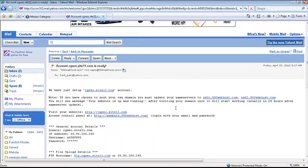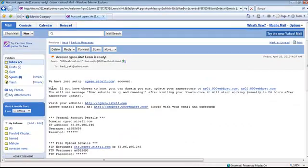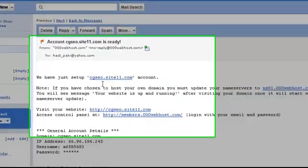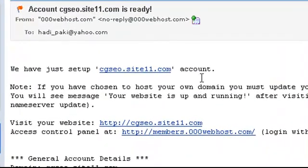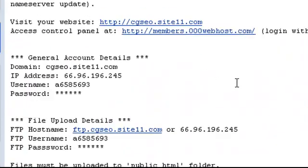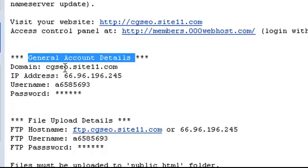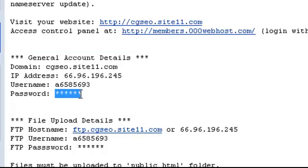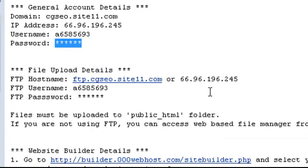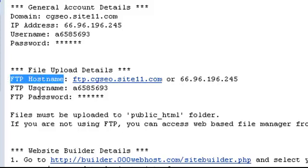First of all, they have just set up your account, and if you come down you can see general account details. This is very important for you because every time you want to upload something on your host you should have this information: domain name, IP address, username, and password. This password that's showing over here as a star is the password you already used for registration. I told before that it's better you note it somewhere, and right now you can use it. FTP upload details is the information of FTP username, hostname, and password.